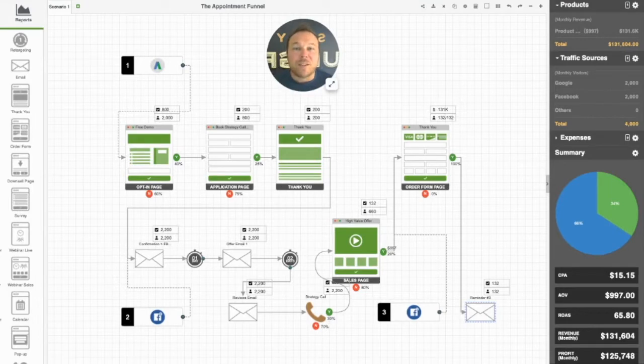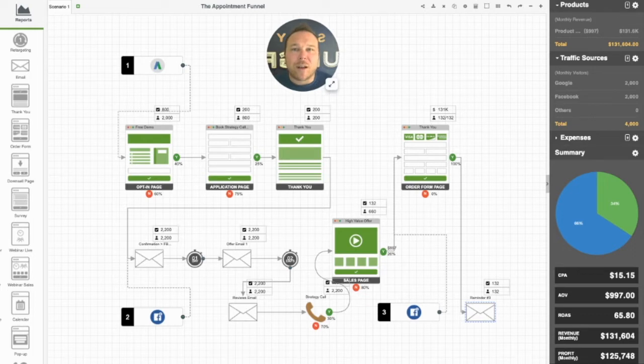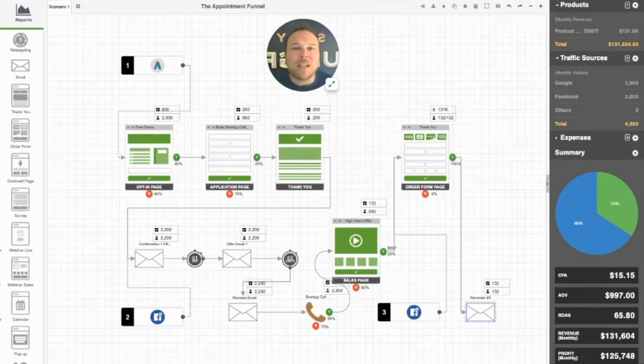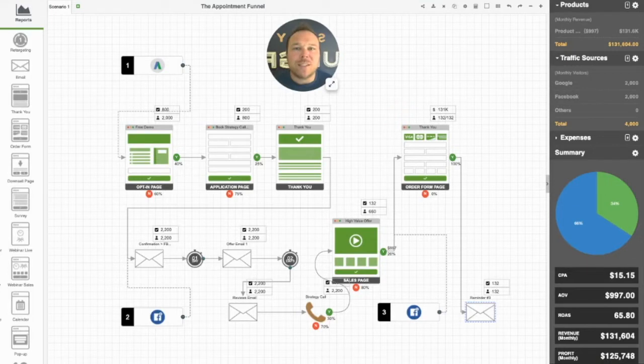This appointment funnel has helped over a thousand business owners that we've worked with scale their company online. If you want to get the million-dollar sales funnel from us, you can download this blueprint on our website.